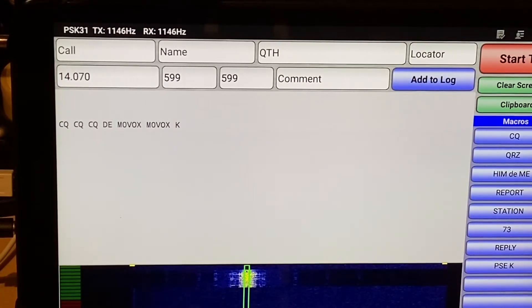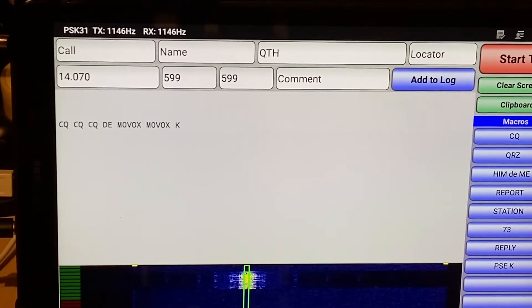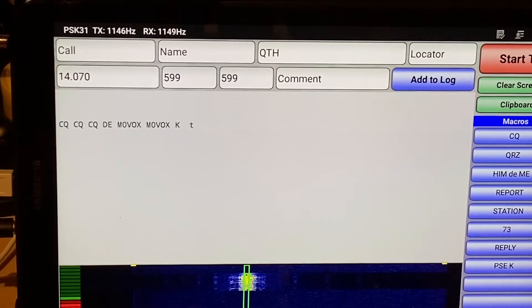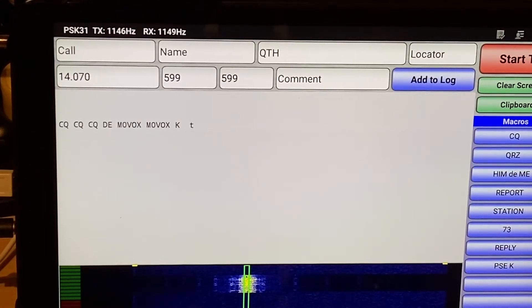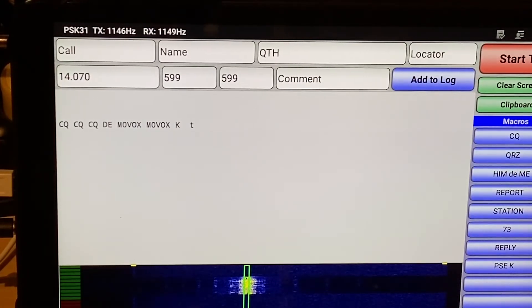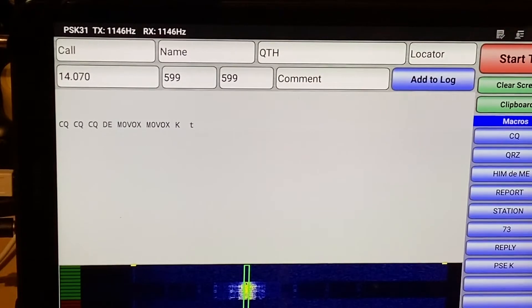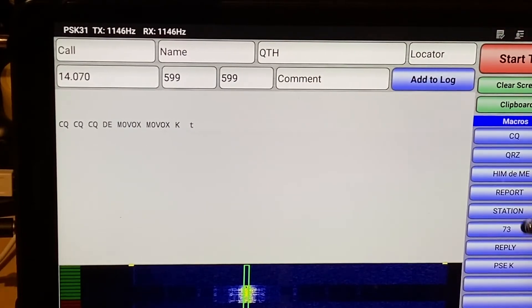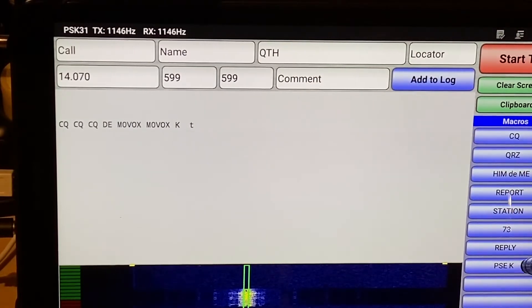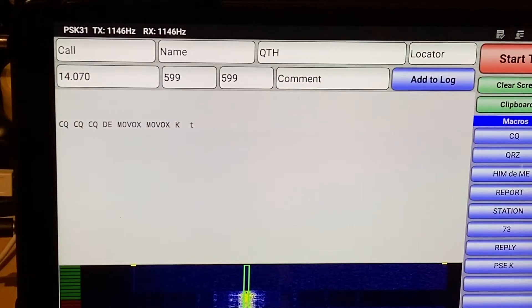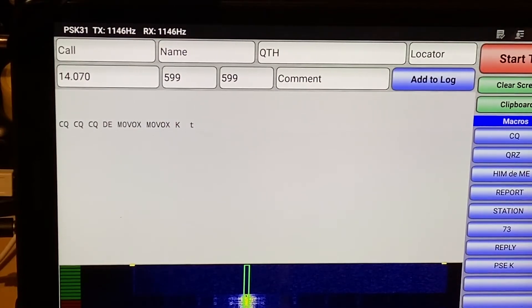Right. Great. So PSK 31 really is as simple as that. You can create up to 8, 9, 10, and 11 macros here that you can use.